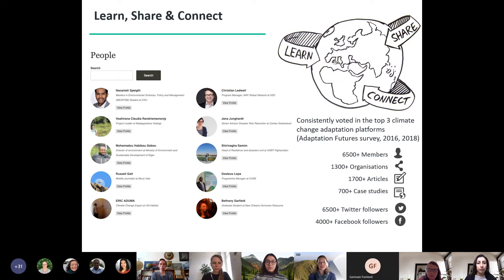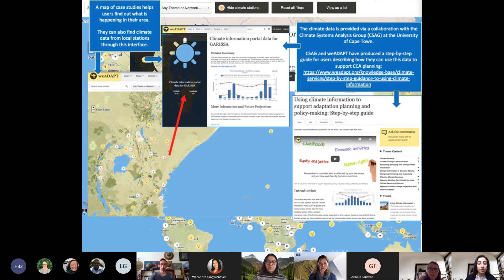Our members include researchers, practitioners, government and public sector offices, and increasingly students and people in the private sector seeking background information on climate change. On We Adapt, knowledge is organized into thematic areas and networks, helping users understand key topics within adaptation and supporting focused communities of practice. The development of these thematic areas has happened organically over the years as research at SEI and among partners has evolved.